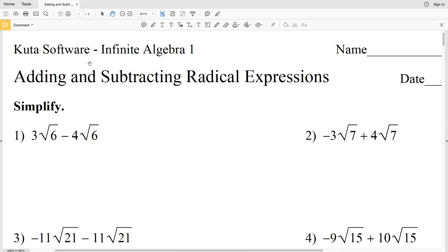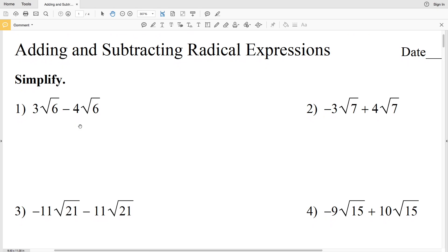In this video we're going to start the CUDA software Infinite Algebra 1 free worksheet on adding and subtracting radical expressions. The directions are to simplify. Adding and subtracting radical expressions is similar to adding or subtracting fractions, however with fractions the denominator has to be the same, but with radical expressions what is within the radical has to be the same in order to add or subtract.